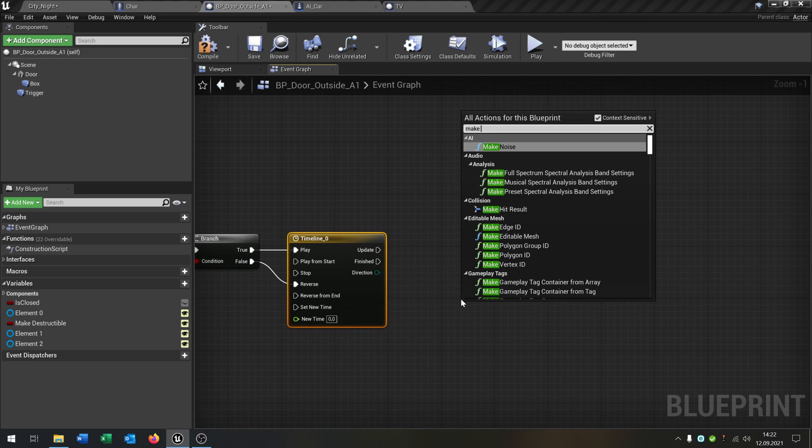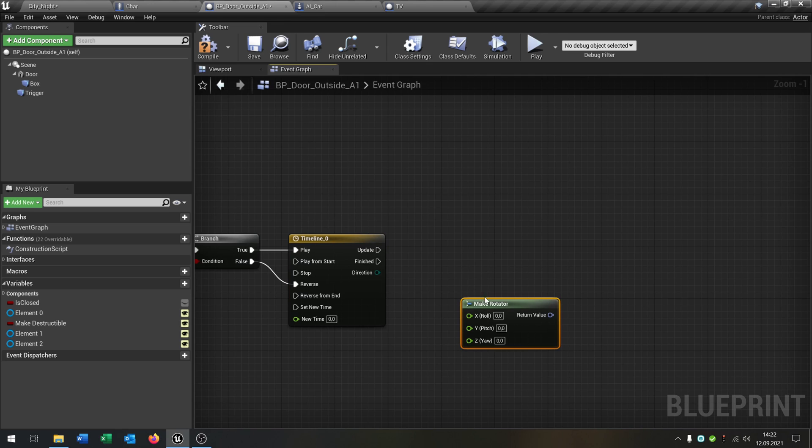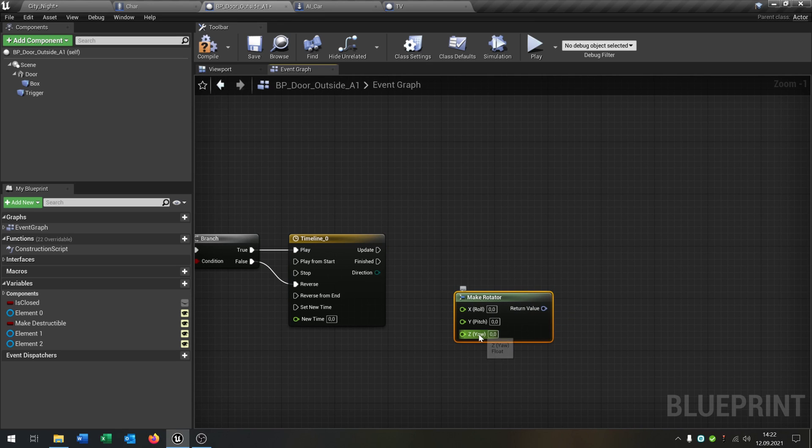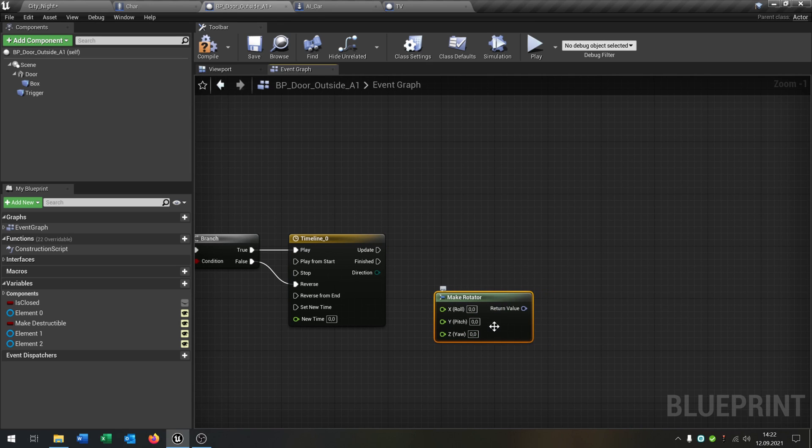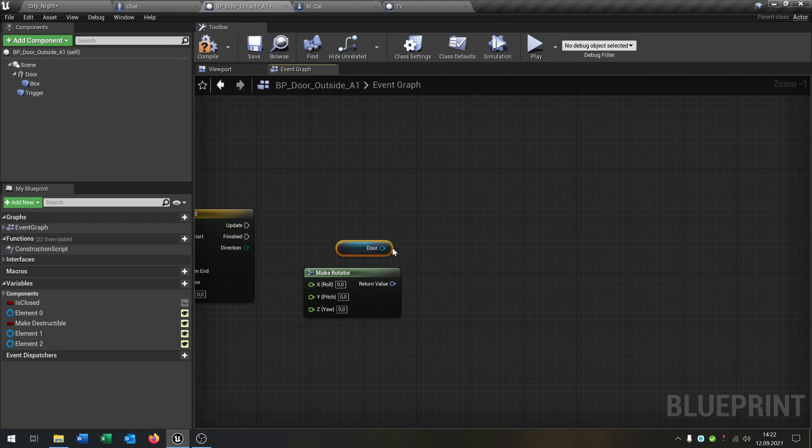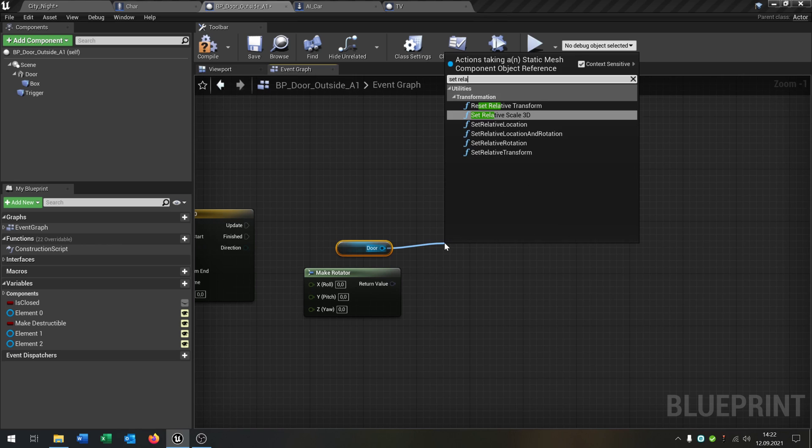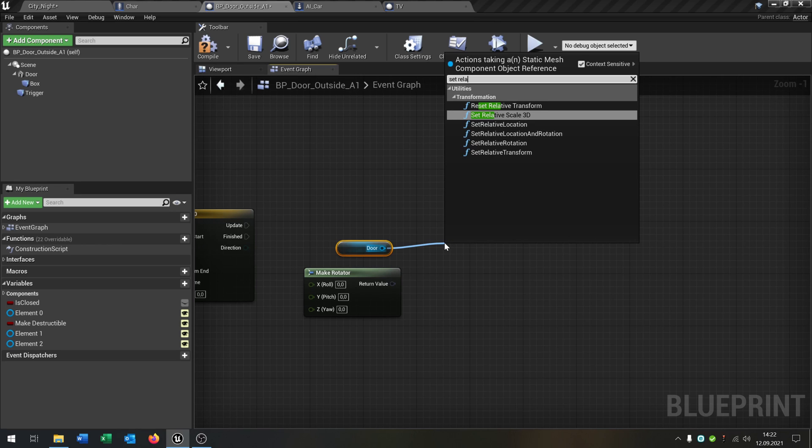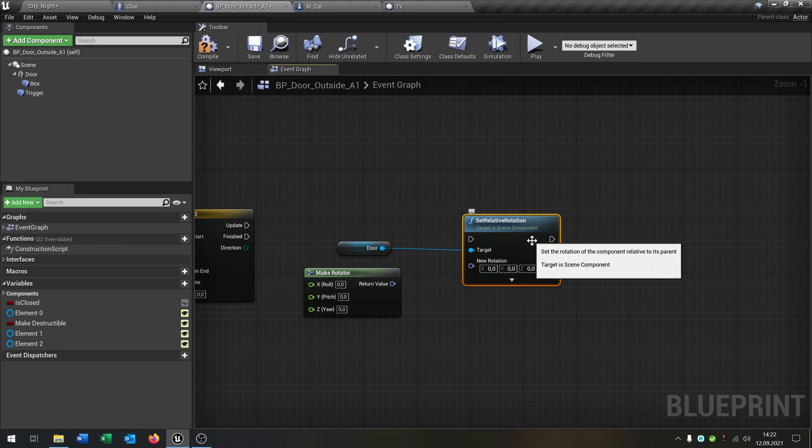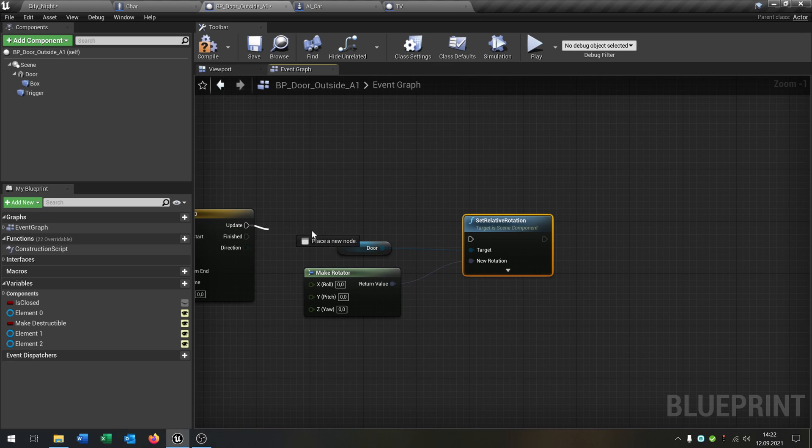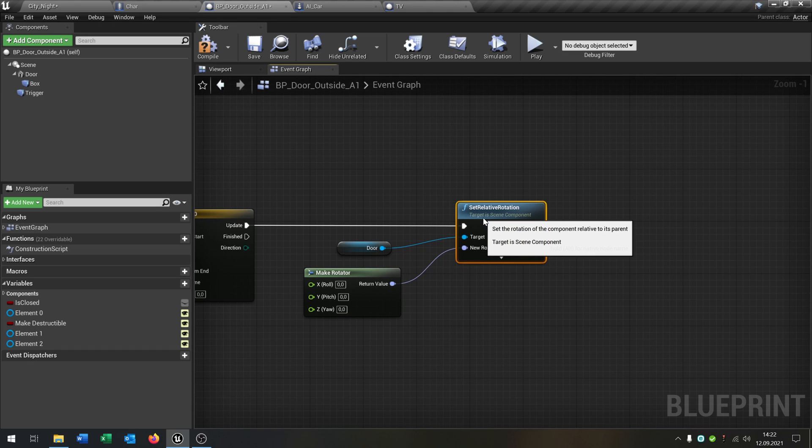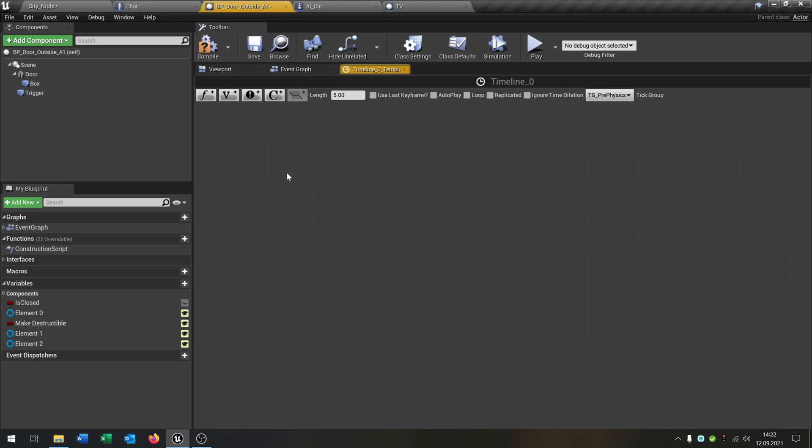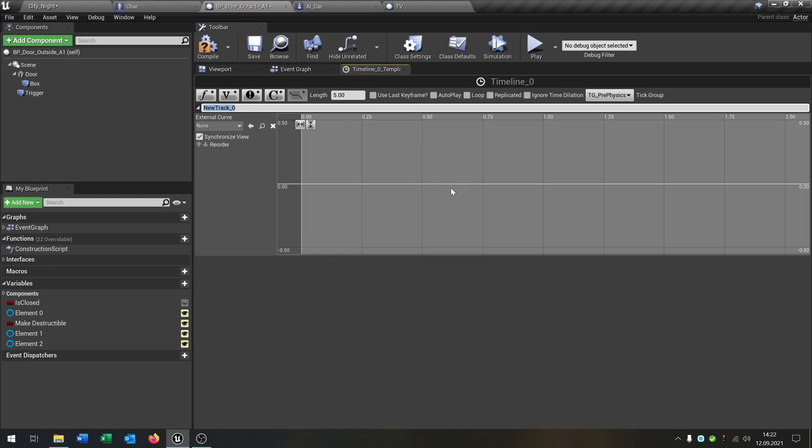Make rotator as next. And then we will just want to set that. So we take our door here, set relative rotation. Put the return value inside the new rotation. The update inside here. What we need now is we open this up here, open up a new one here.